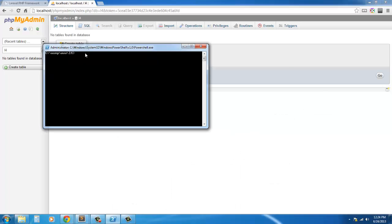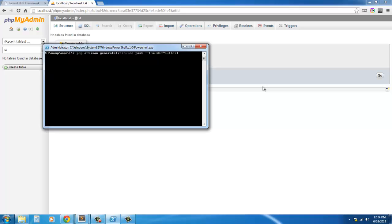To do this we're just going to use our generator. We're going to say php artisan generate resource, we're just going to say post, we're going to give it some fields. We're going to say author:string, title:string, body:text.